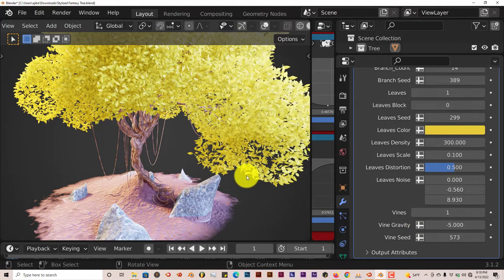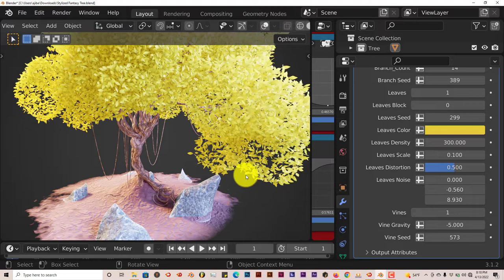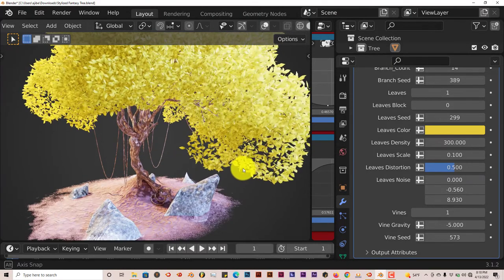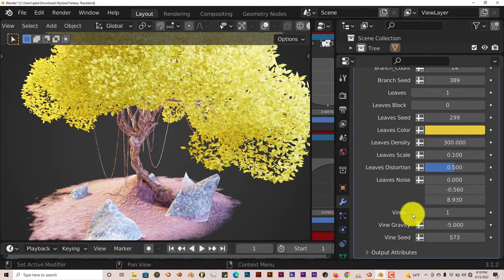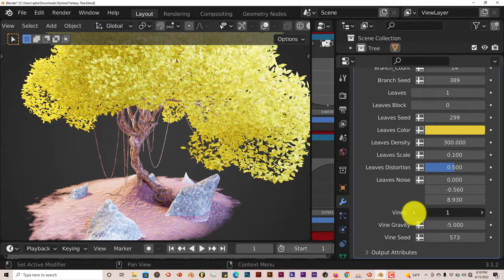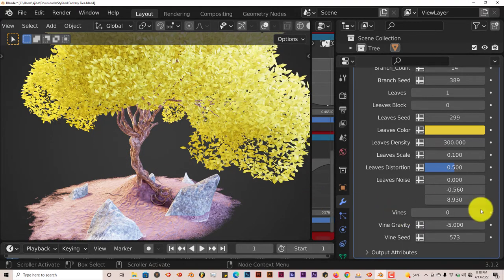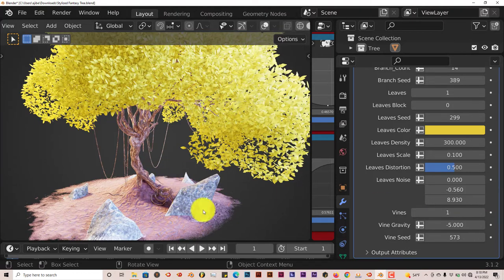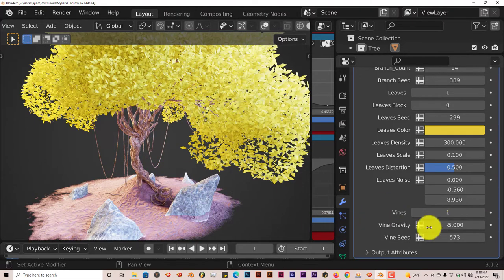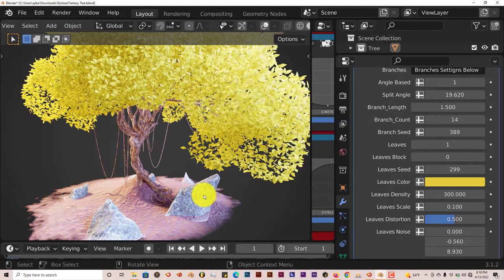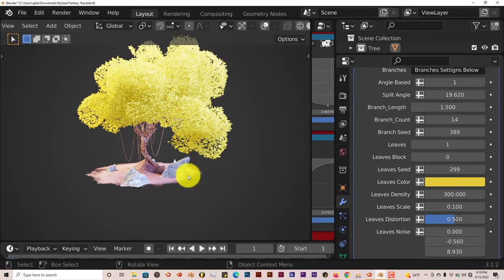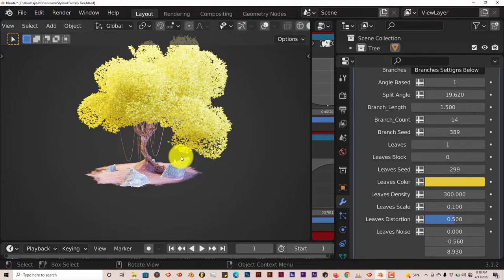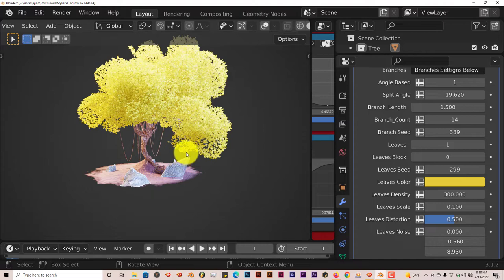It's not an add-on. That kind of bothers me when people make add-ons and it's just a dot blend file but they'll call it an add-on. You know it's not really an add-on it's just a dot blend file which is what this is. You can increase actually the vines, the same thing. If it's at 0 no vines, if it's at 1 it has vines, so it's very straightforward.